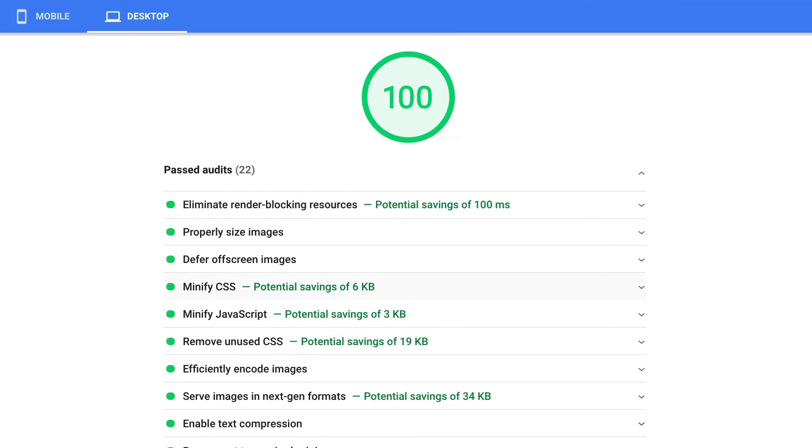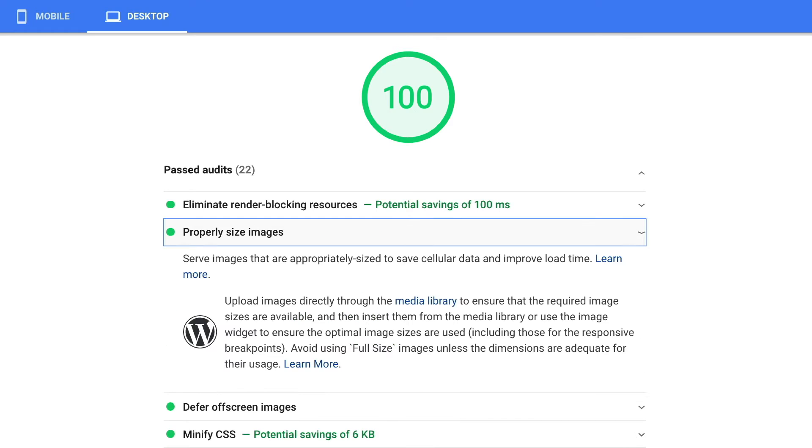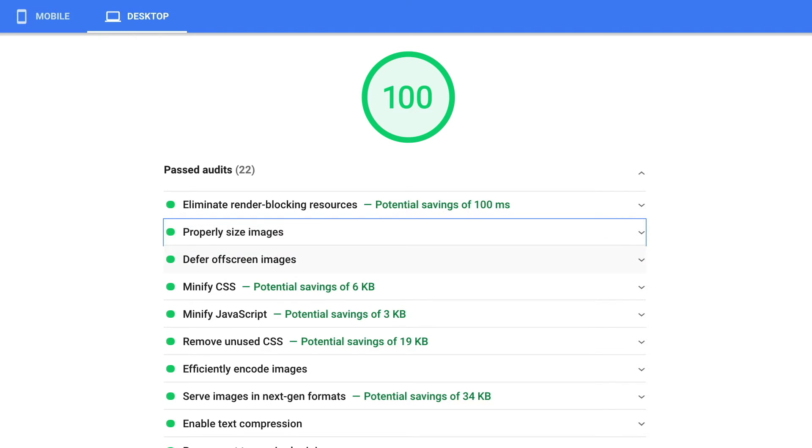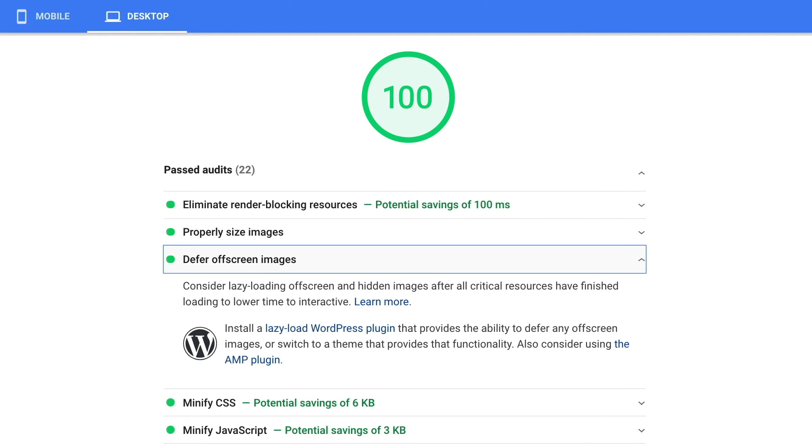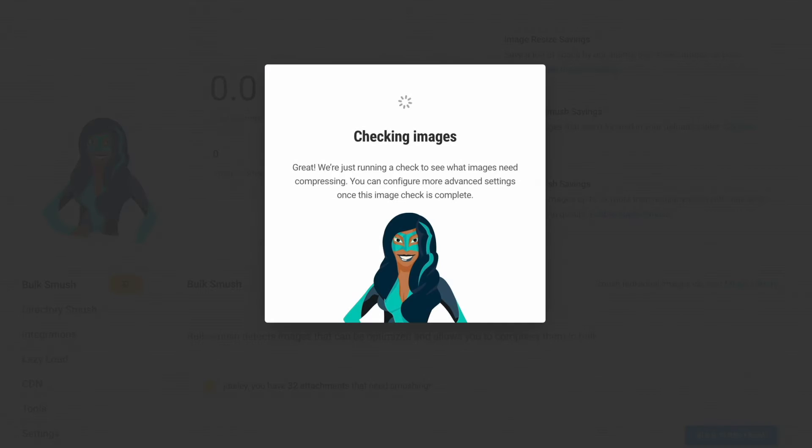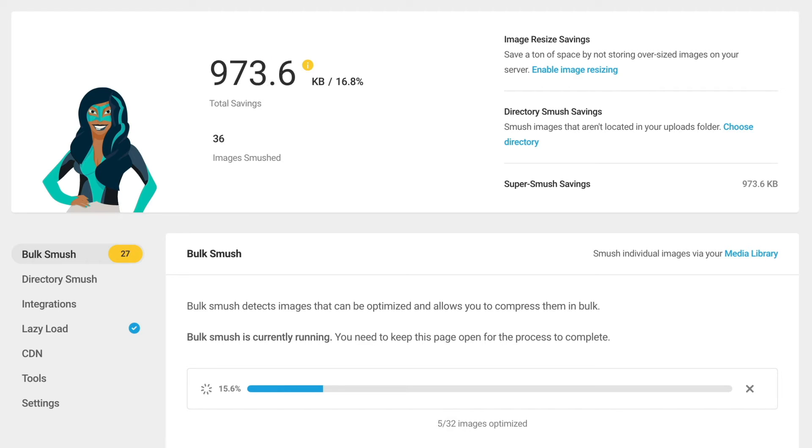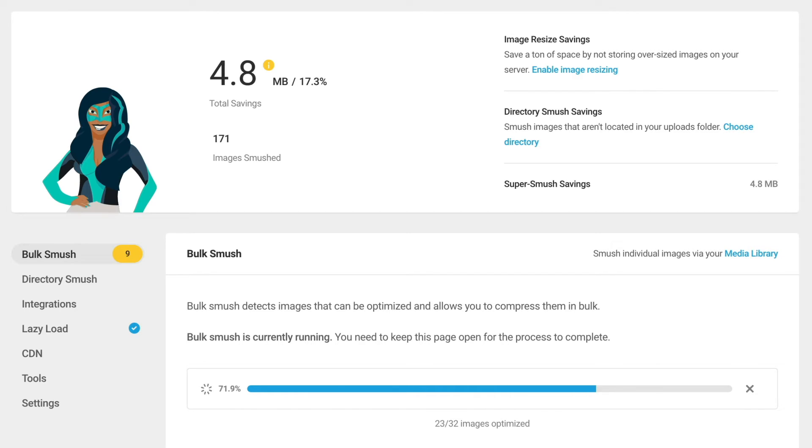Smush Pro makes it so everyone on your team can publish perfectly optimized images that don't slow down your site. Skip the cloud compression apps and desktop editors, upload to WordPress and let Smush work her magic.